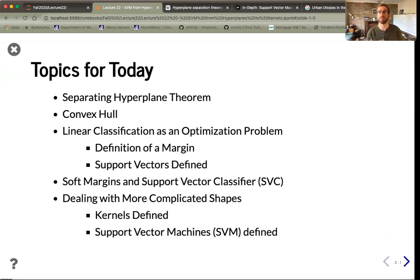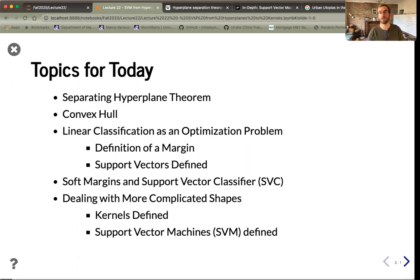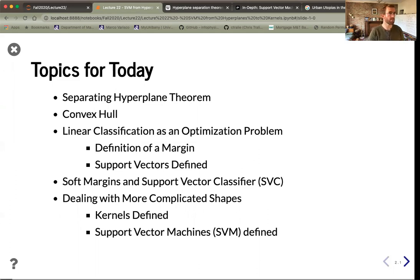We'll go into the theoretical concepts behind the support vector machine algorithm, specifically for SVC, where we're looking for linear classifiers. This falls under the separating hyperplane theorem, sometimes called the hyperplane separation theorem. This motivates the notion of a convex hull, allowing us to revisit linear classification specified as an optimization problem — which tells us when these separating lines are more or less unique. Softening our requirements leads to the notion of a soft margin, and we then address how to separate data with more complicated shape.